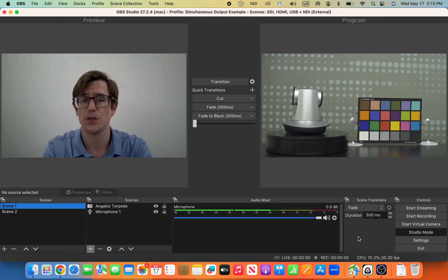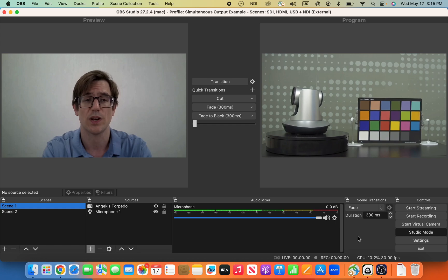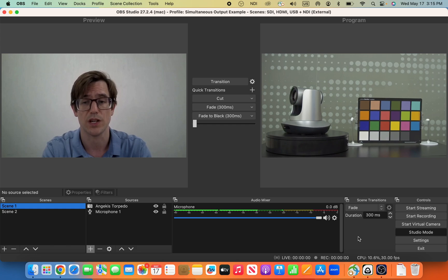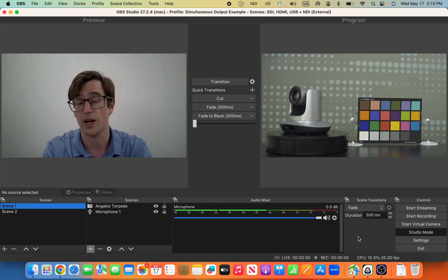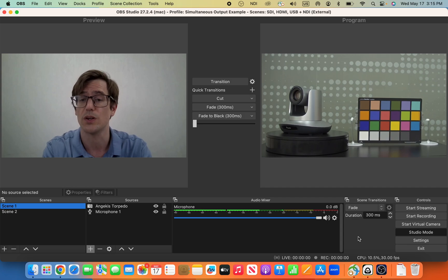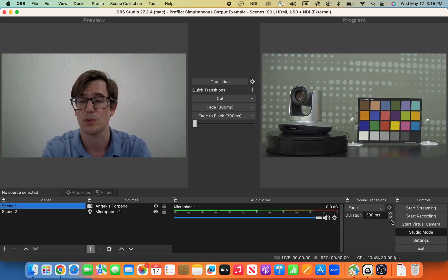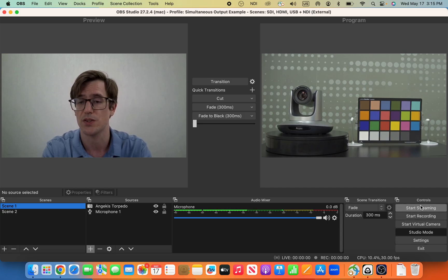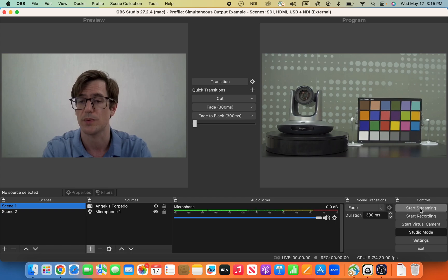Now OBS is loaded with the correct destination where to stream the video, and YouTube is waiting for the video to come to it. The next step is we go to the bottom right again, and we hit Start Streaming.